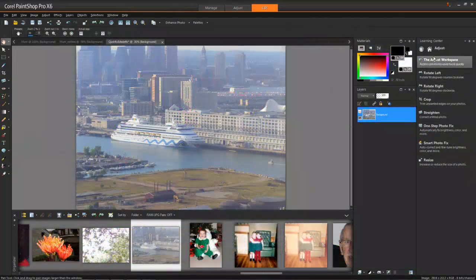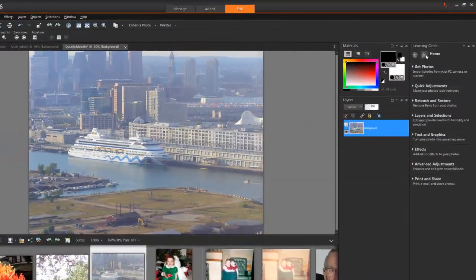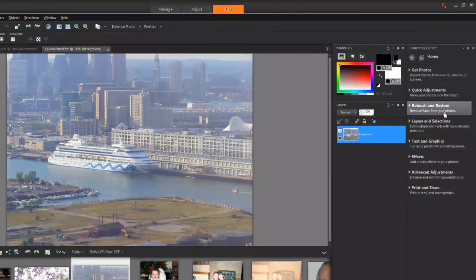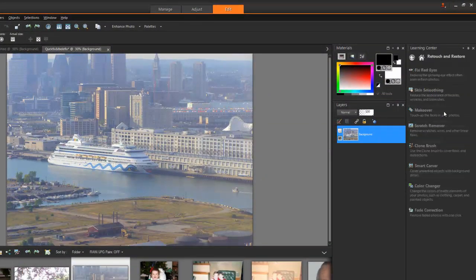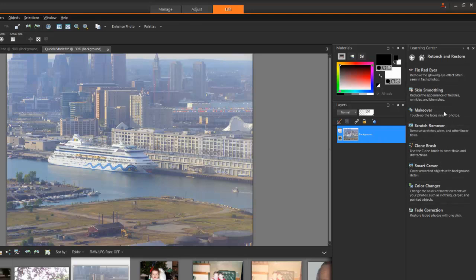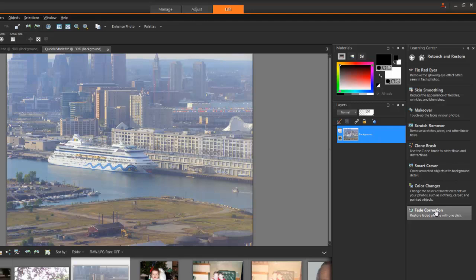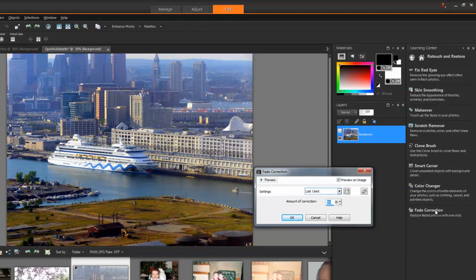For example, this photo needs some serious adjustments. Another category in the Learning Center is Retouch and Restore. At the bottom of this list is Fade Correction, which says it restores faded photos with just one click. Let's try that out. Wow, that was fast and easy!